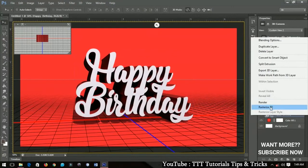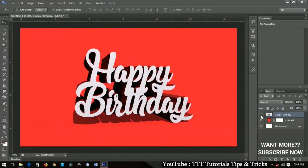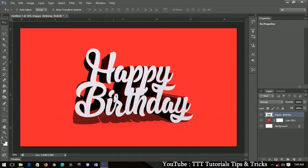Right-click on the layer and choose Rasterize 3D to convert it to a regular layer. From here you can add anything else, like a name — for example, 'Happy Birthday Ino'. That's how to create a simple but good-looking 3D Happy Birthday text effect. If this video was helpful, please like and subscribe for more tutorials. Happy birthday to myself — see you in the next tutorial!